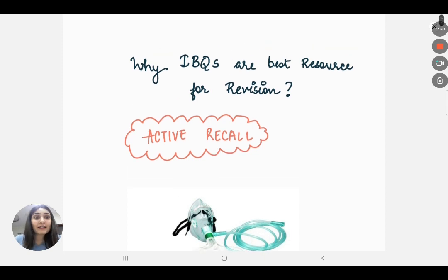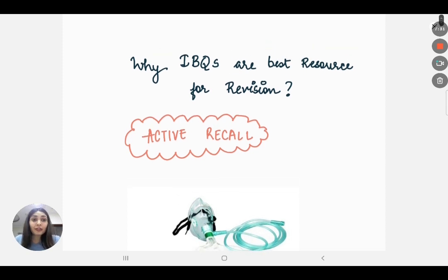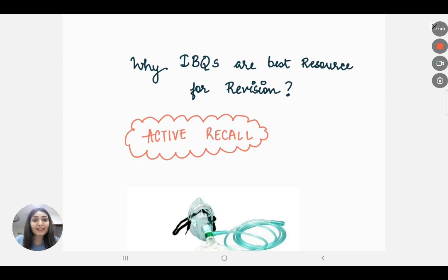I think this video was helpful in showing how you can use images as a resource for your revision and how active recall is actually better than rereading your notes. I hope this was helpful — see you next time with another video. Bye!